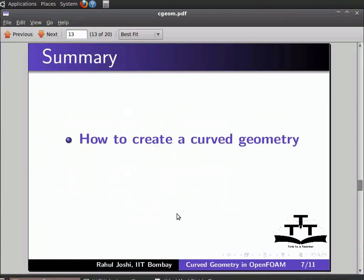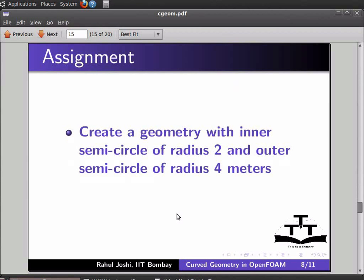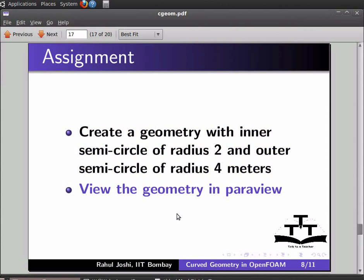In this tutorial we learned how to create a curved geometry and how to enter points for edges in OpenFoam. As an assignment, create a geometry with an inner semicircle of radius 2 meters and an outer semicircle of radius 4 meters, and view the geometry in ParaView.